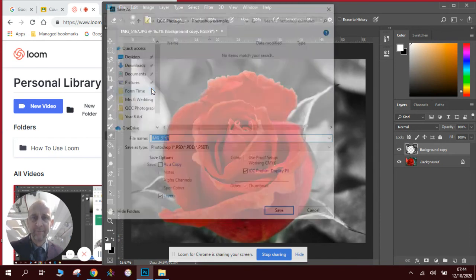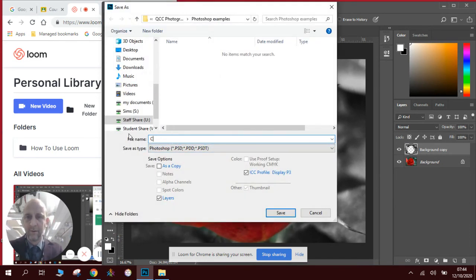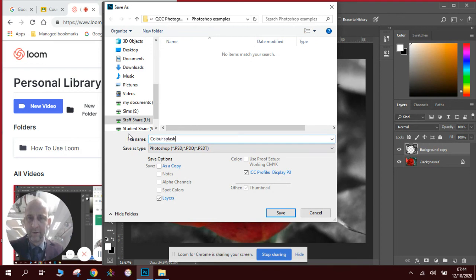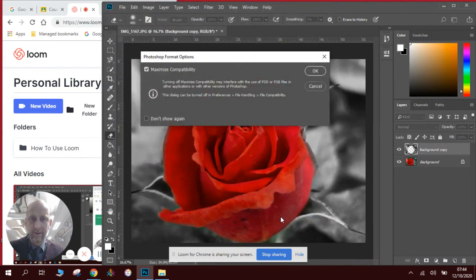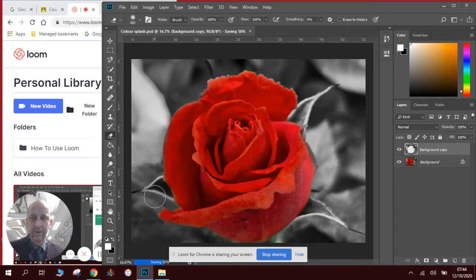I'm saving stuff in my Photoshop examples. We'll call this Color Splash, there we go. We can then place this into our slideshow. Thank you very much for watching, and there will be more to follow.